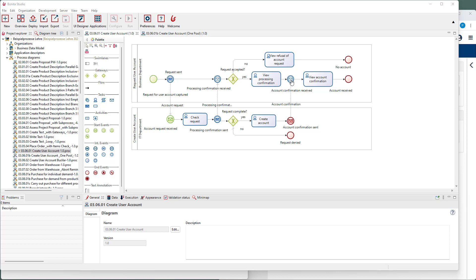After that, the process waits for another message confirming that the requested user accounts have been created. The process at the bottom is the counterpart to the process at the top.